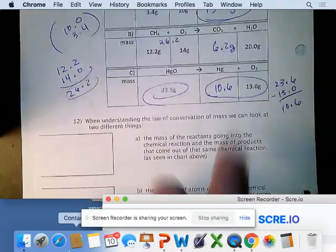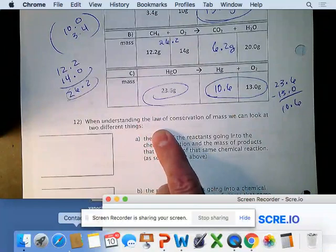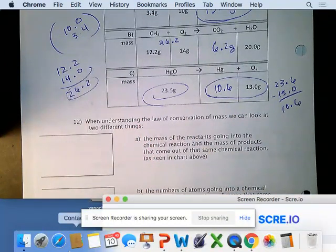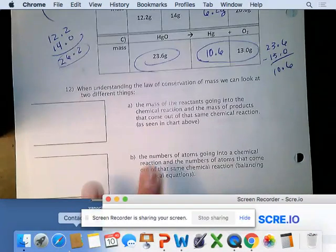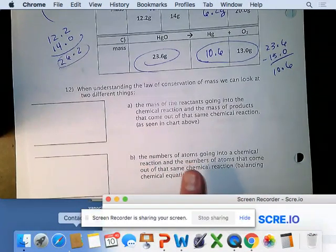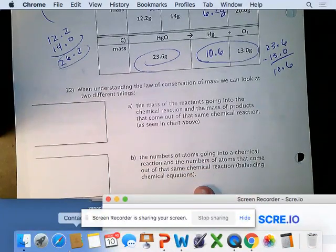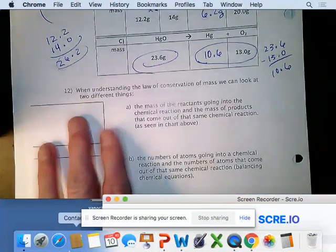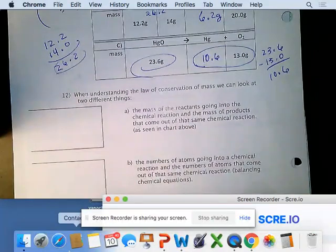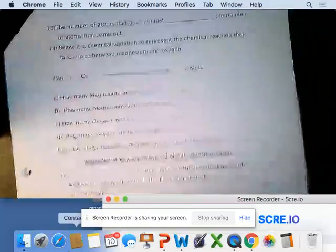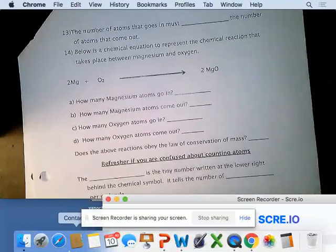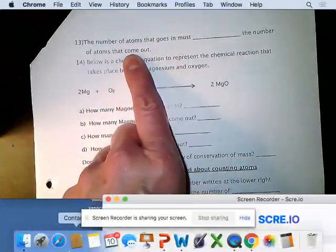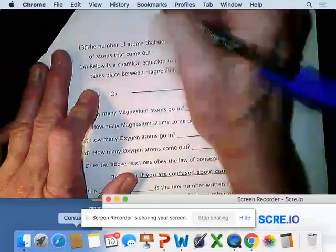When understanding the law of conservation of mass, you can look at two things: run a chemical reaction on a balance and show that mass in equals mass out, or count atoms and show the number of atoms going in equals the number coming out. We're going to do the second one now — balancing chemical equations by counting atoms.